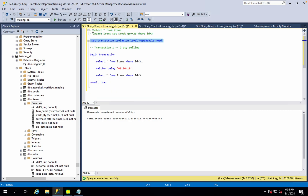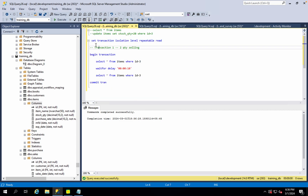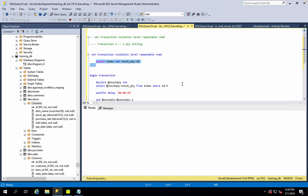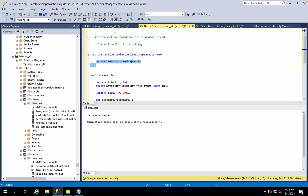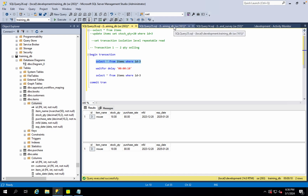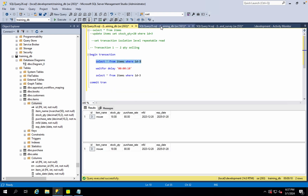With repeatable read isolation, when the same transaction executes, it places a lock on the record. Any update or delete — any modification — must wait until the transaction is completed before it can proceed.